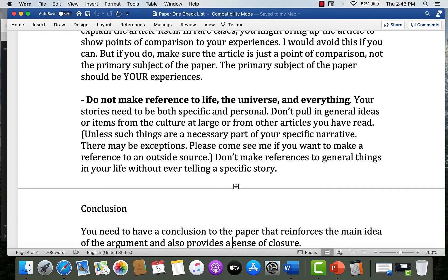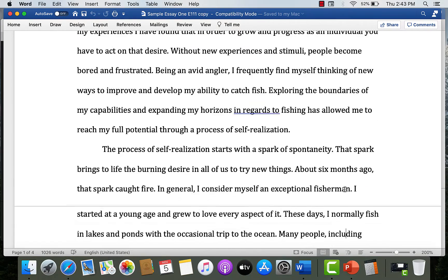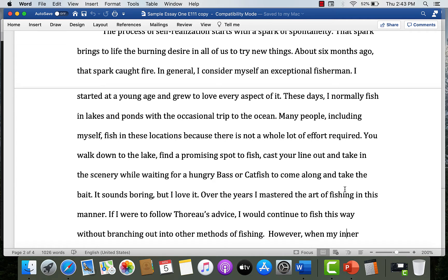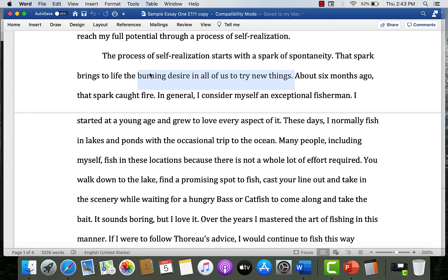If you're worried about the length of the paper, don't expand it by throwing in another event not really related to your thesis. Tell the events you have in more detail and make clear what they mean. So let's go back to the sample paper and look at what this student has done. First of all, he is telling a story, but he begins the paragraph with a kind of topic sentence: 'The process of realization starts with a spark of spontaneity. That spark brings to life the burning desire in all of us to try new things.' So we know this paragraph will be about trying new things and spontaneity.